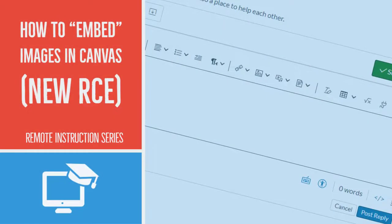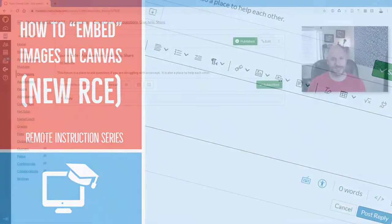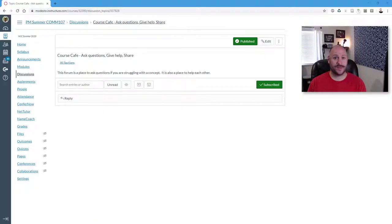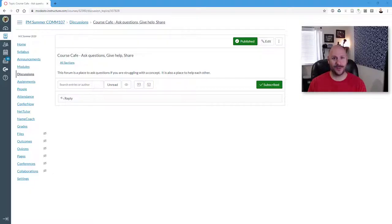Canvas recently released their new rich content editor, which is for those of us that have been doing this for a while, the what you see is what you get editor. In today's video, I'm just going to briefly show you the process of embedding an image using the new rich content editor. Let's go ahead and get to it.